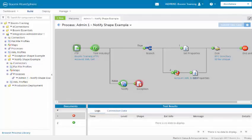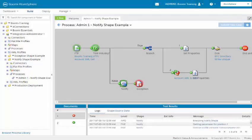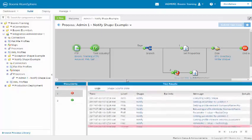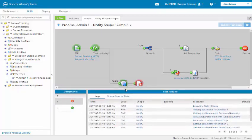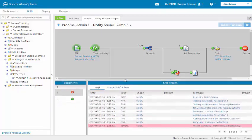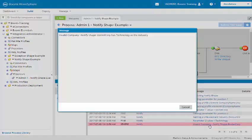However, to see the notify shape message, we need to come over to the notify shape. We need to scroll up to see it. It is down here at the bottom. It says invalid company. Notify shape. Baklcorp has technology as the industry.